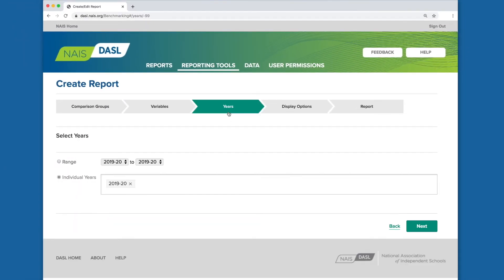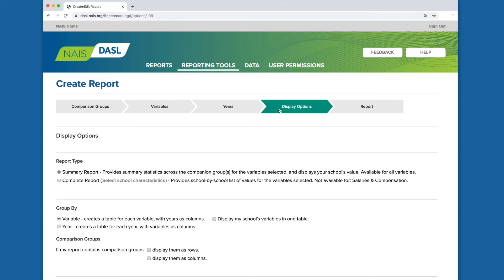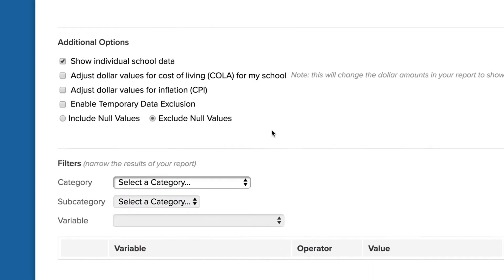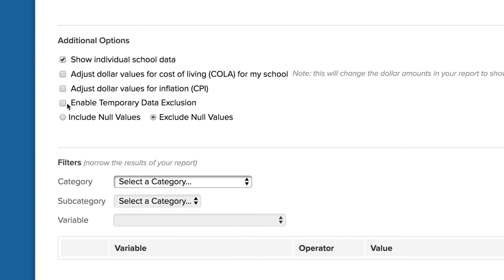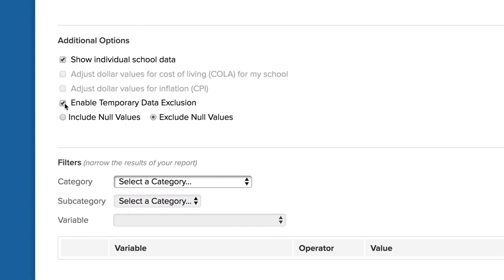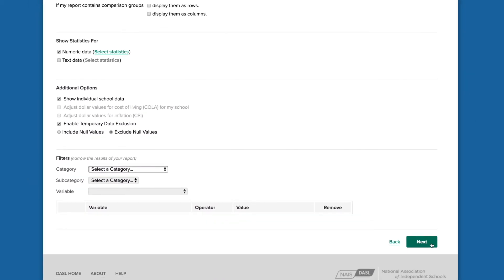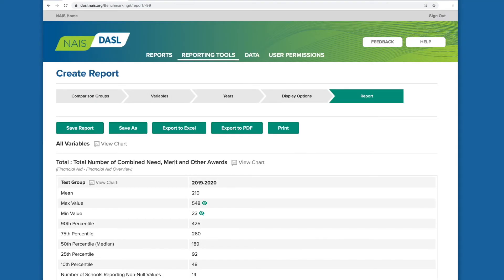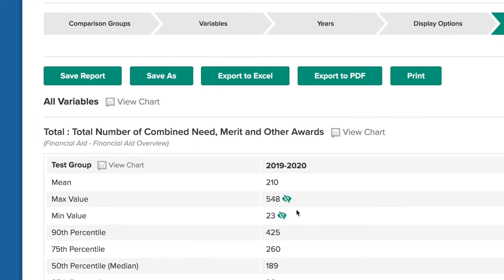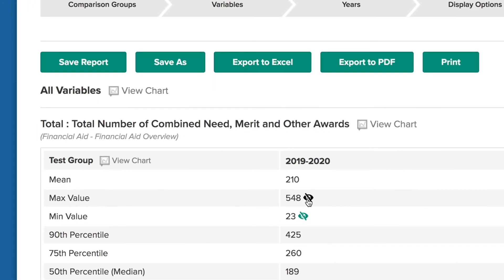We'll stick with the default year and leave the default setting for our report. To use the tool for reporting inaccurate numbers, make sure to check the box next to Enable Temporary Data Exclusions. We could either click on Reports, or this Next button will take us to view the report. Next to the Max Value or Min Value, notice the new icons.